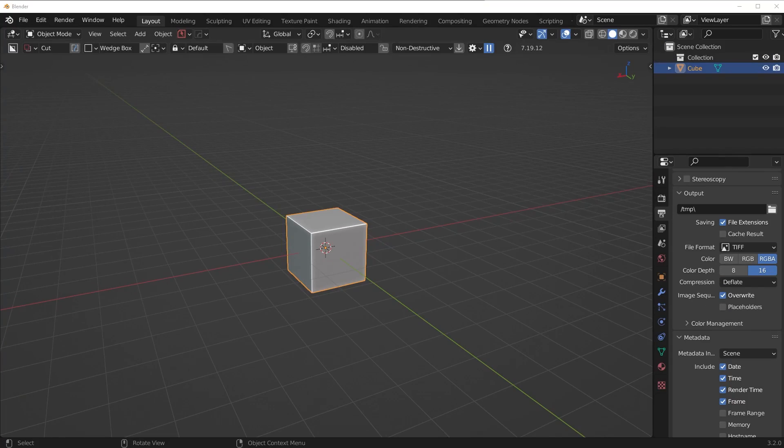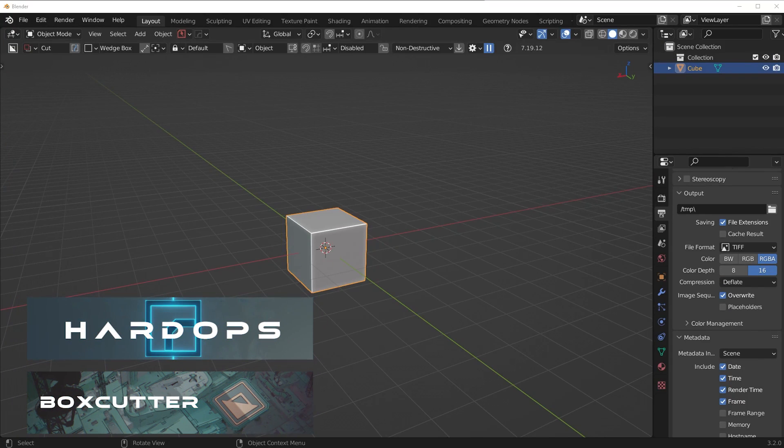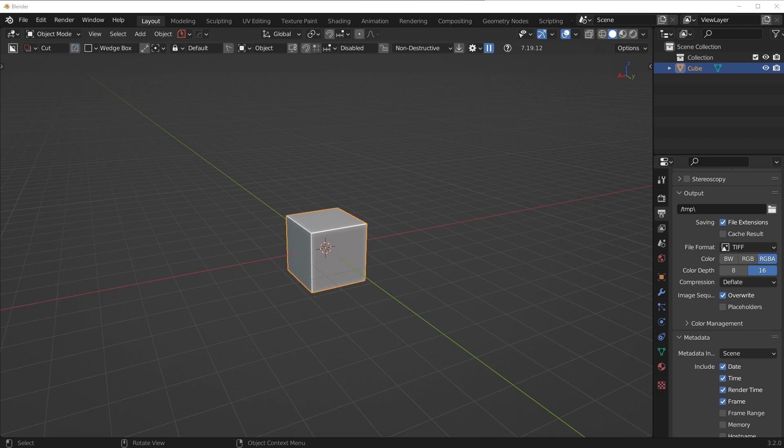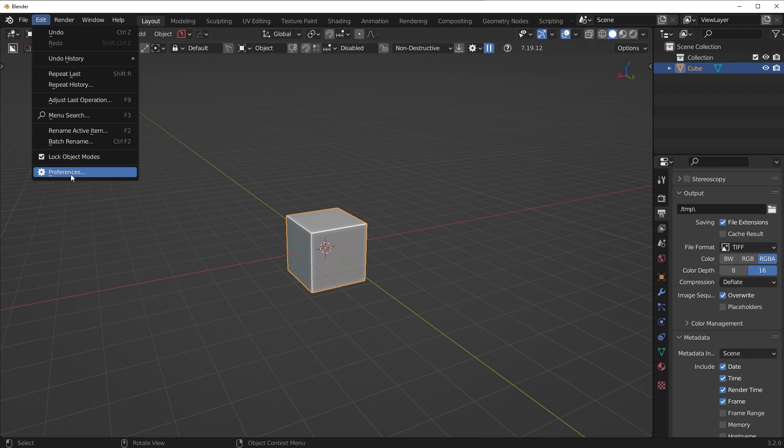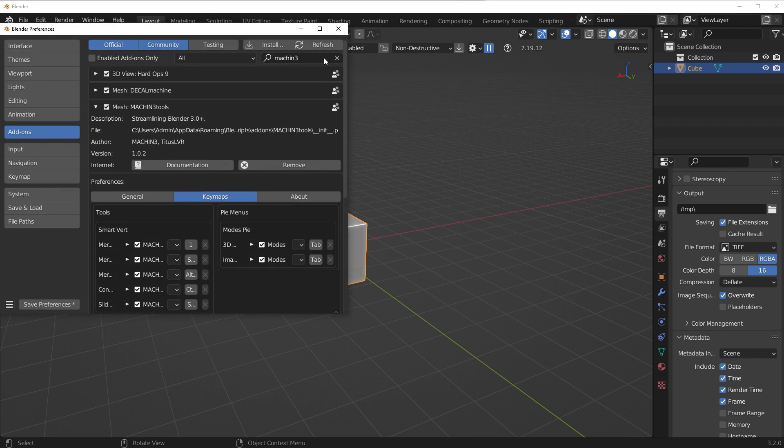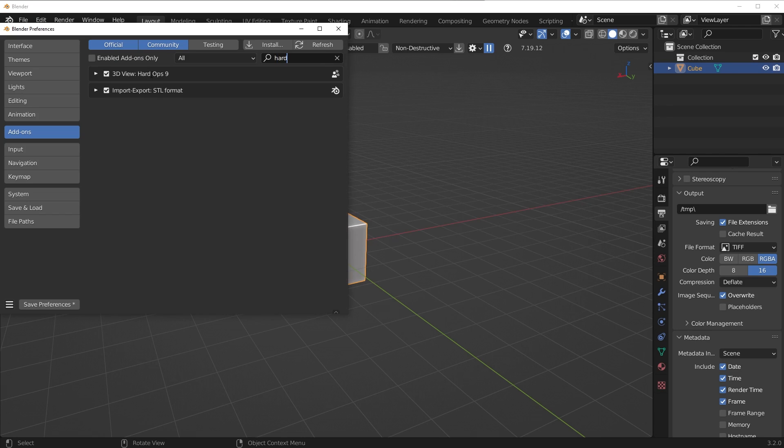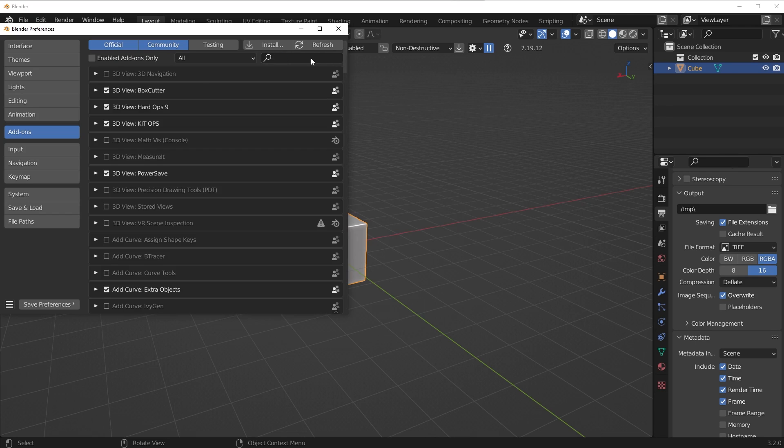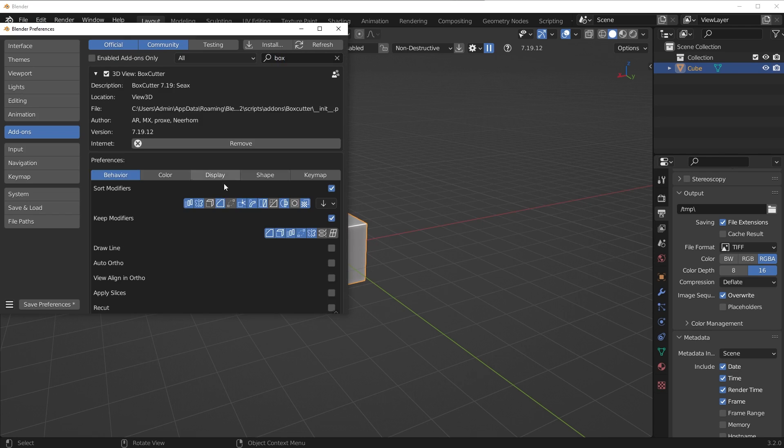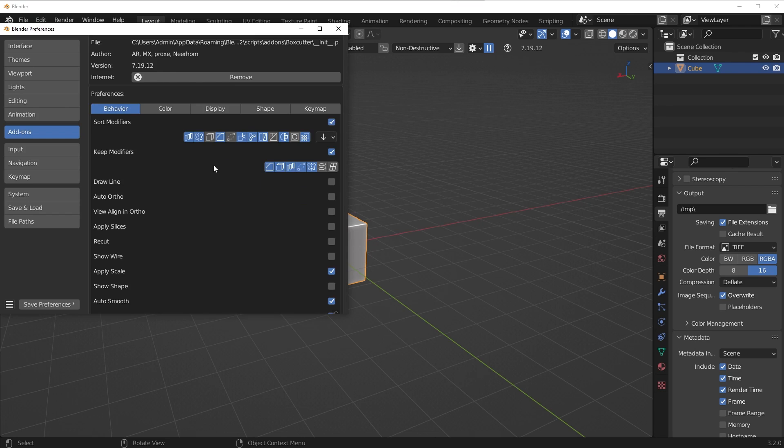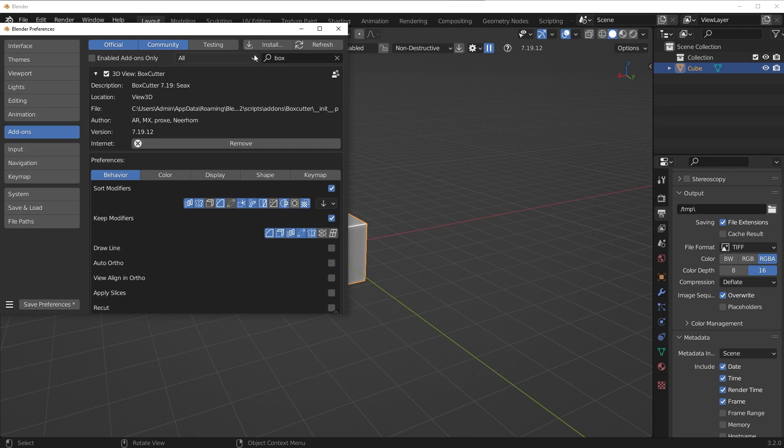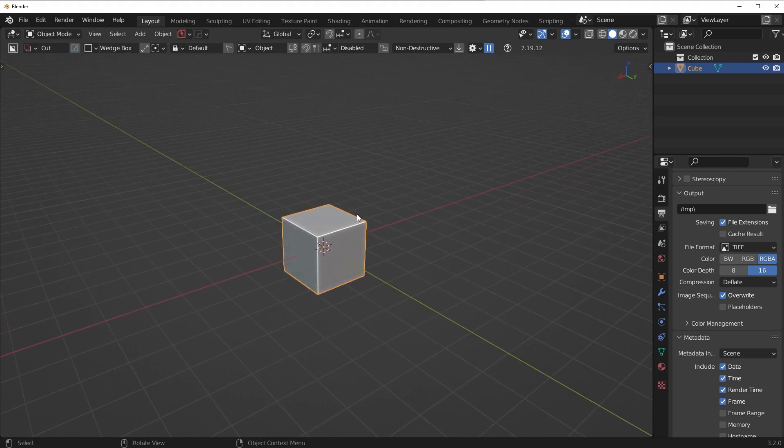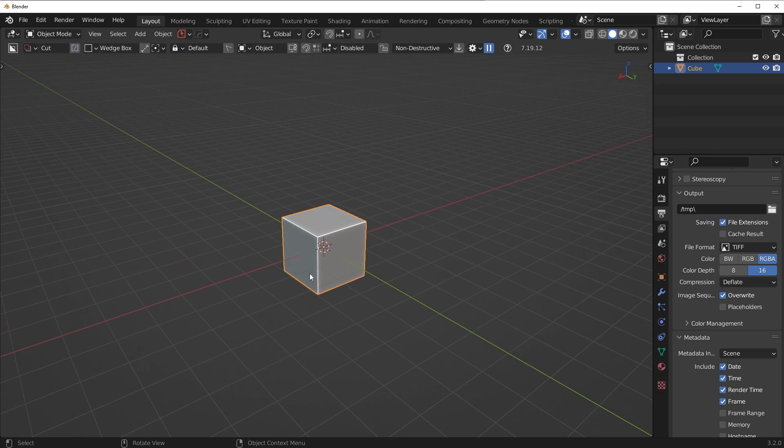Now the other three add-ons I'm using is hard ops box cutter. So hard ops and box cutter you can buy in a bundle for $37. If you've seen my videos before, you'll know that's the only set of hard surface modeling add-ons that I use. So you can pick those up on Gumroad or Blender Market. And once again, you would just install those in here. You'd have hard ops, and then you would have box cutter. I haven't really set anything up in here. I just leave it on the default. And yeah, those are the two modeling add-ons I use.